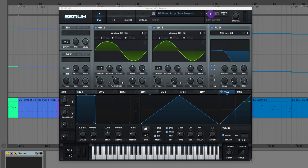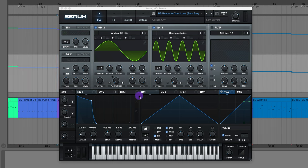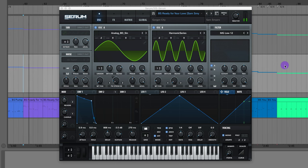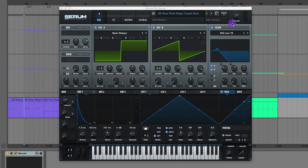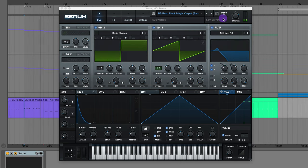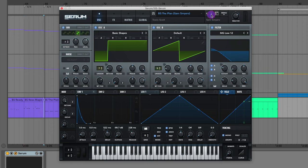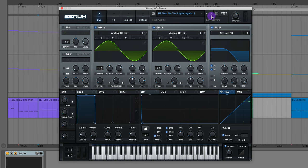So you can automate the bends for that bass sound. The bass from Pump It Up by Endor. Ready For Your Love by Gorgon City. This bass pluck from Magic Carpet by Kyle Watson. Very resonant sounding bass. This bass from The Plan by Travis Scott.